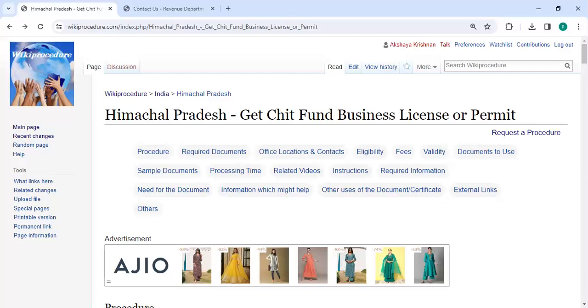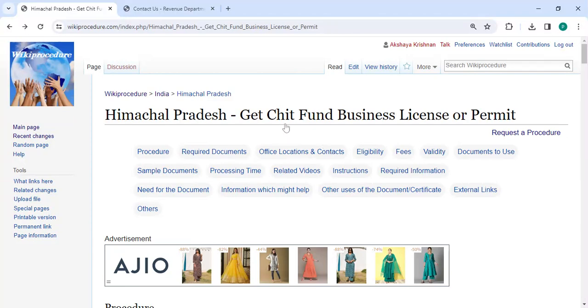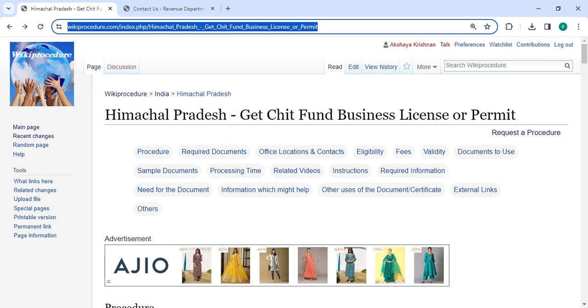Hey guys, welcome to Wiki Procedure Videos channel and kindly subscribe our channel for more informative videos. In this video we are going to see how to get a Chit Fund business license or permit in Himachal Pradesh. The link highlighted right now is from the description below this video. You can click on it to reach this page.